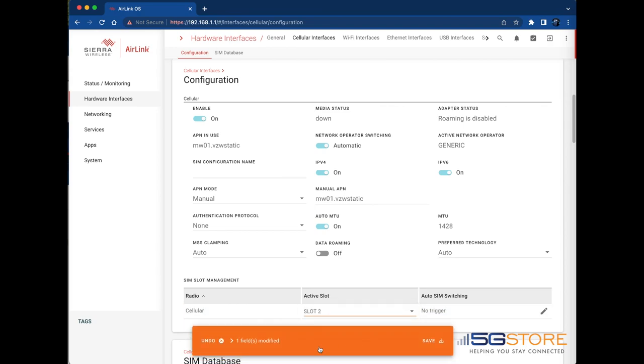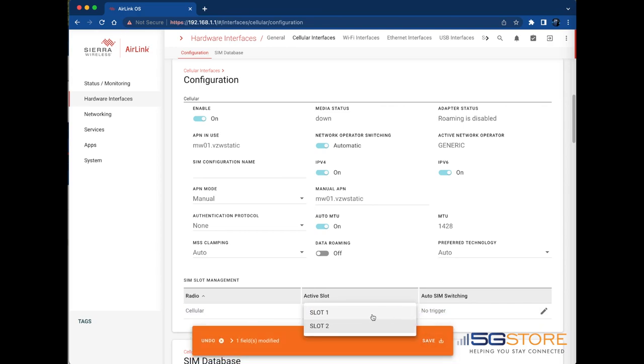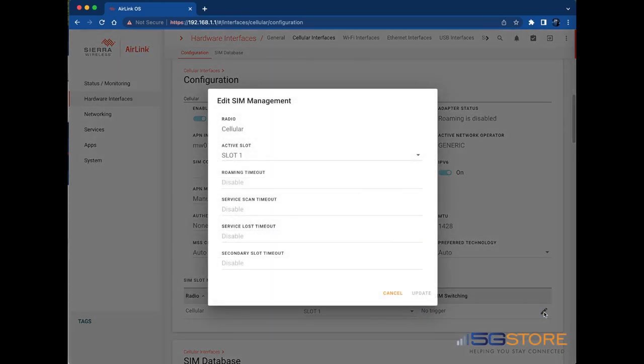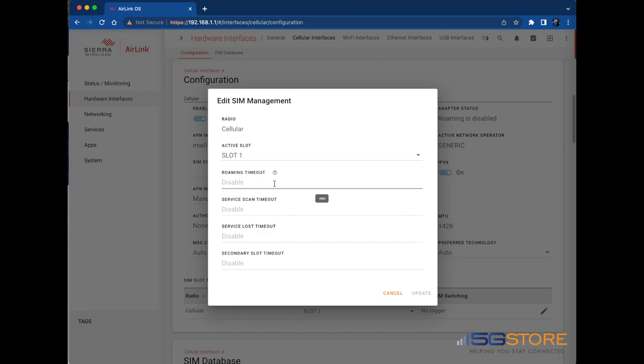If you have multiple SIM cards installed, you can configure the circumstances in which the router automatically switches the SIM card being used for network connectivity. To configure auto SIM switching, click Edit and enter the timeout settings you want to trigger a SIM switch. The configurable timeout cases are: Roaming - this will prompt the SIM cards to switch if one is roaming for an X amount of minutes.